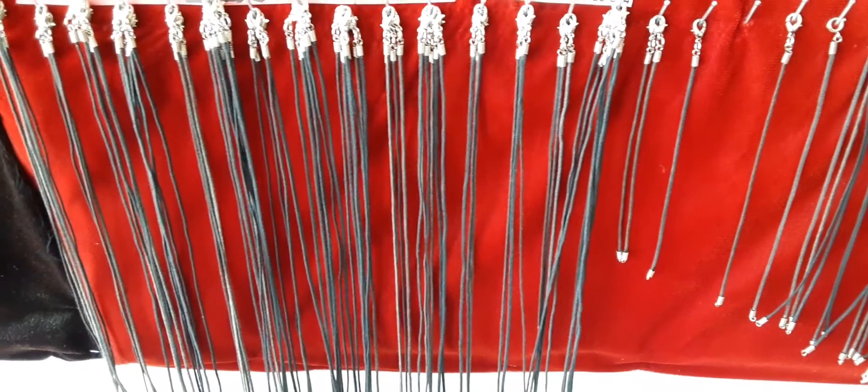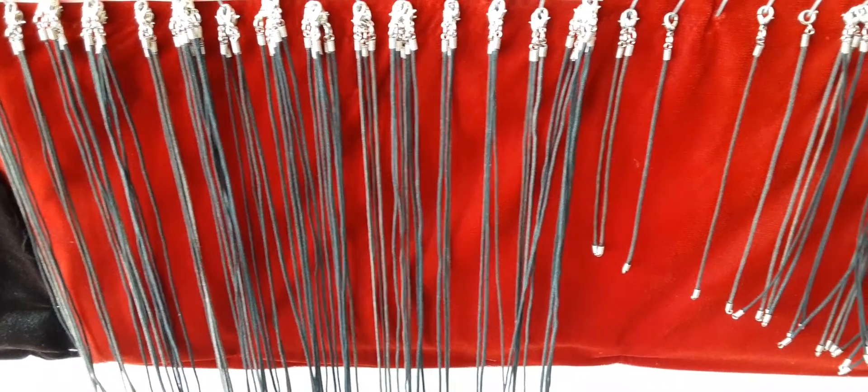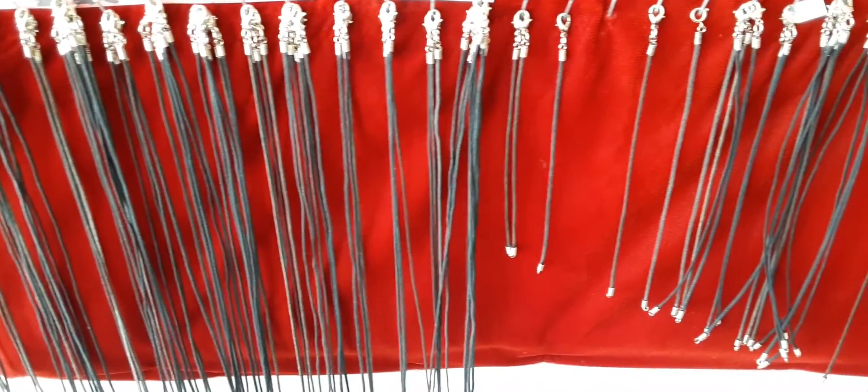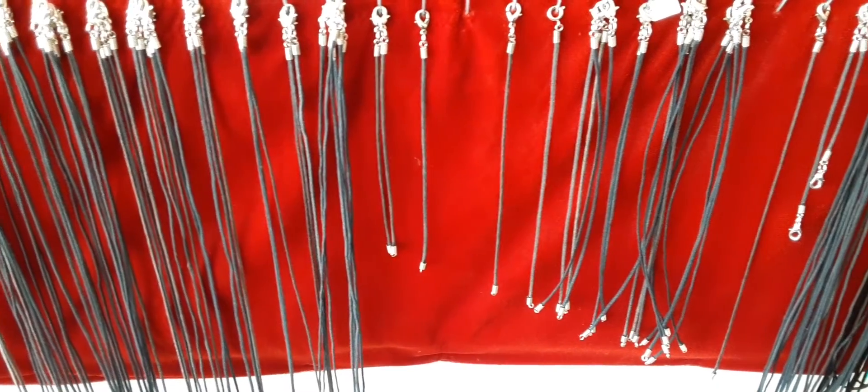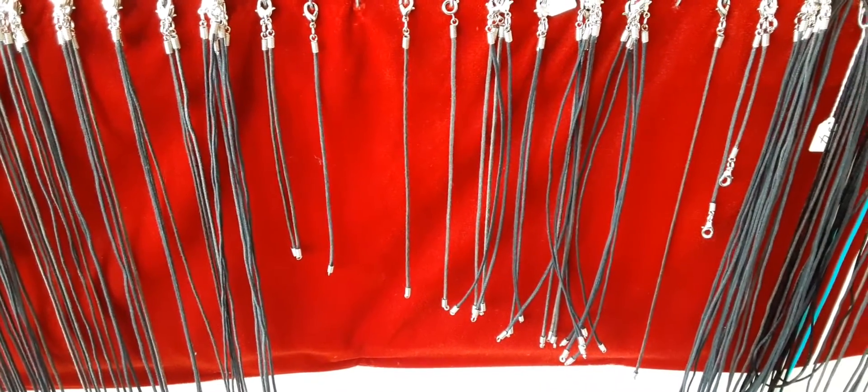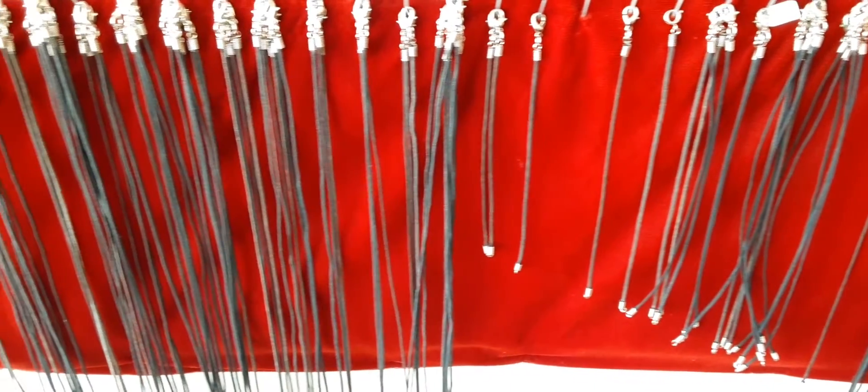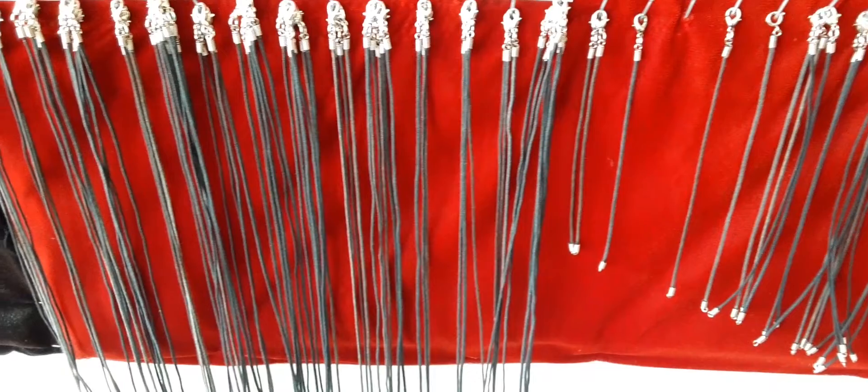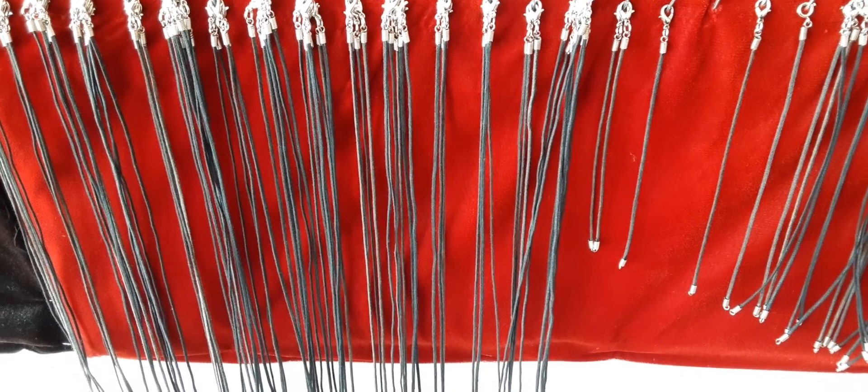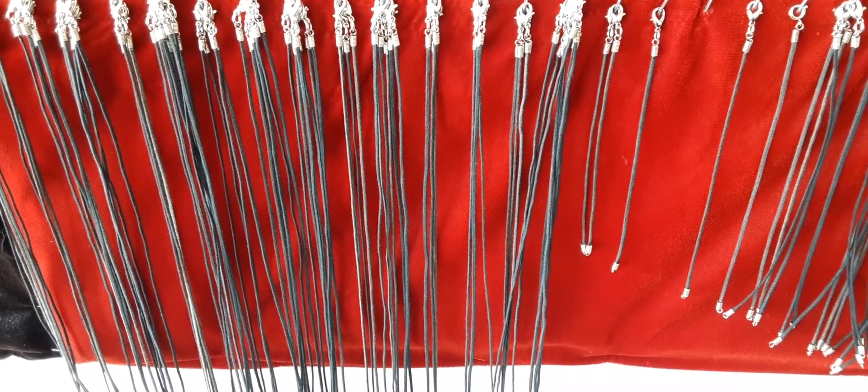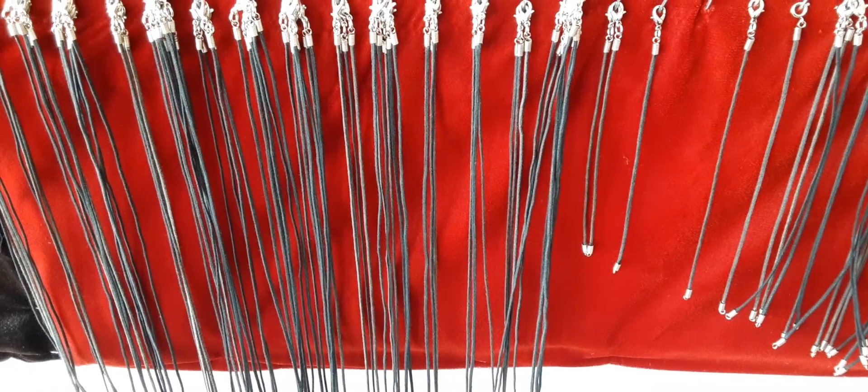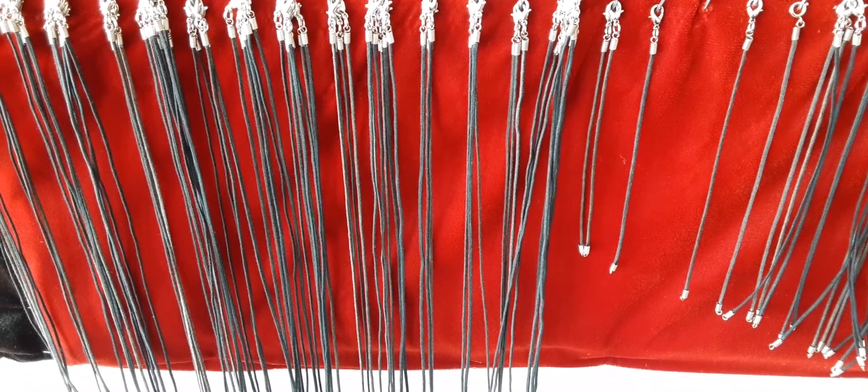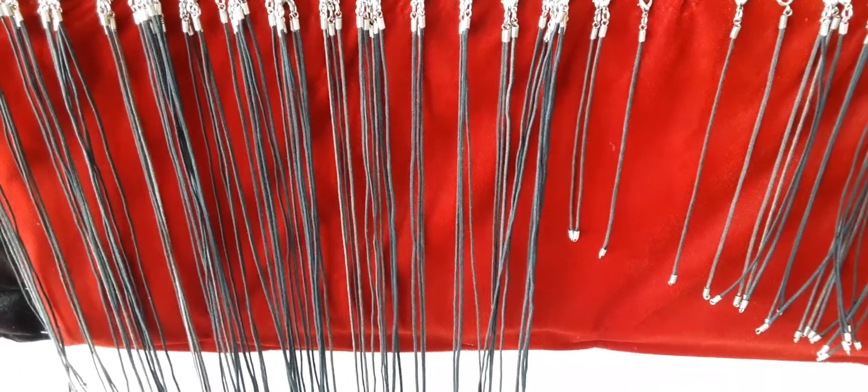We have these in every length, including bracelets, anklets, and a wide variety of lengths in necklaces. We also make custom pieces using our black cord necklaces.